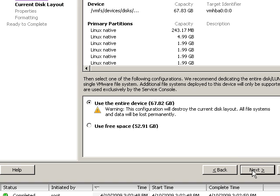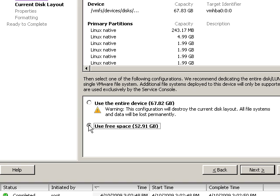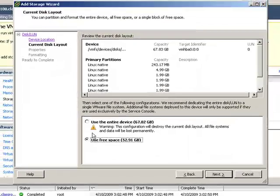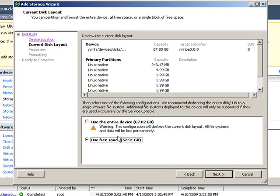Be sure to choose Use Free Space. If you were to use the entire device, you would overwrite the ESX server OS. That would not be a good thing, so we want to use the remaining free space on this device.